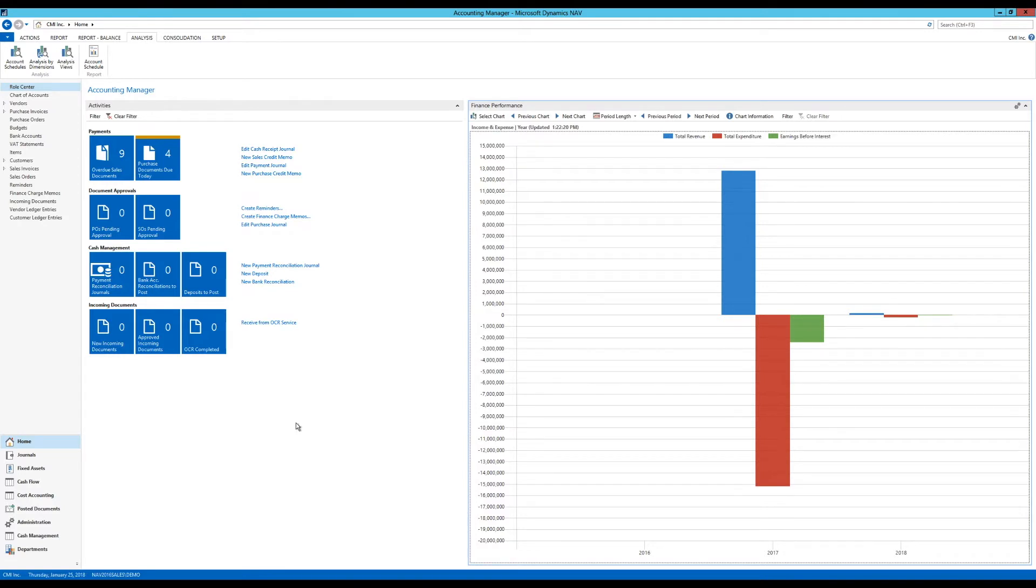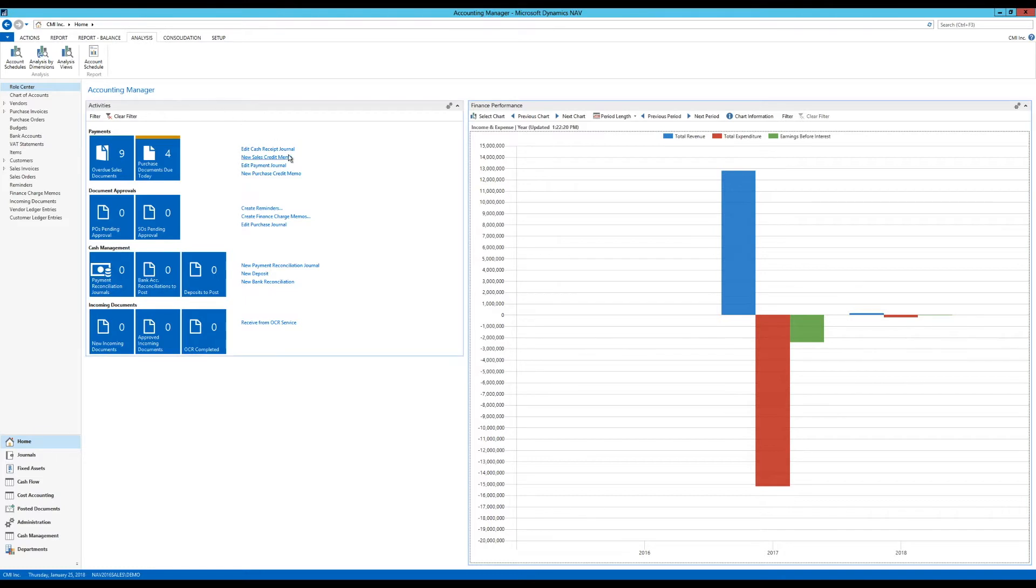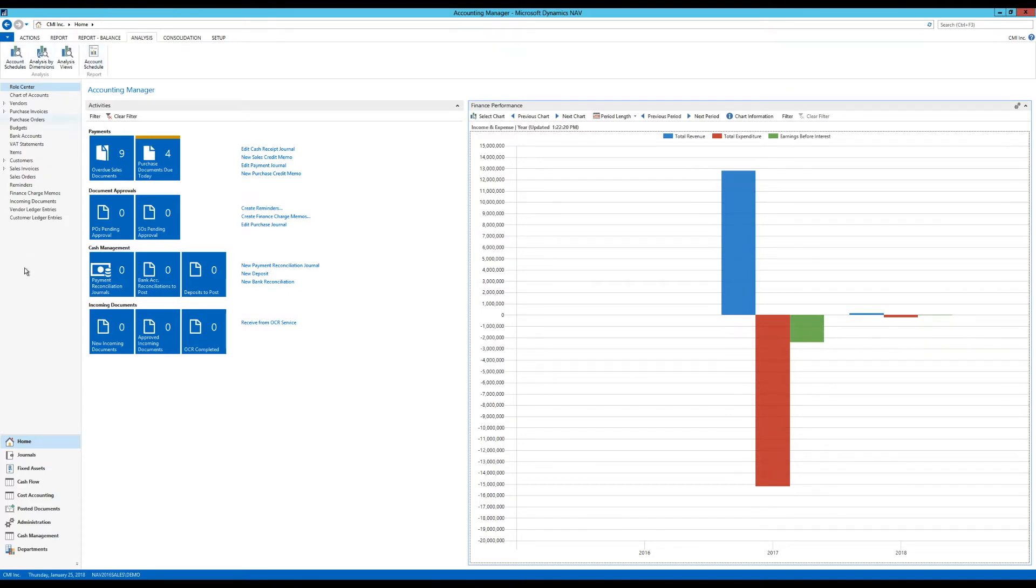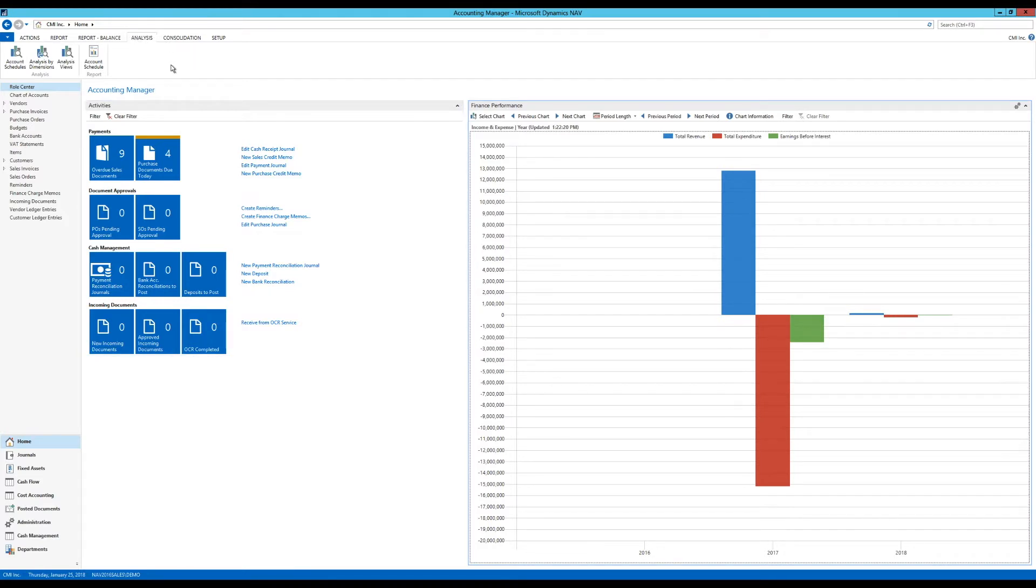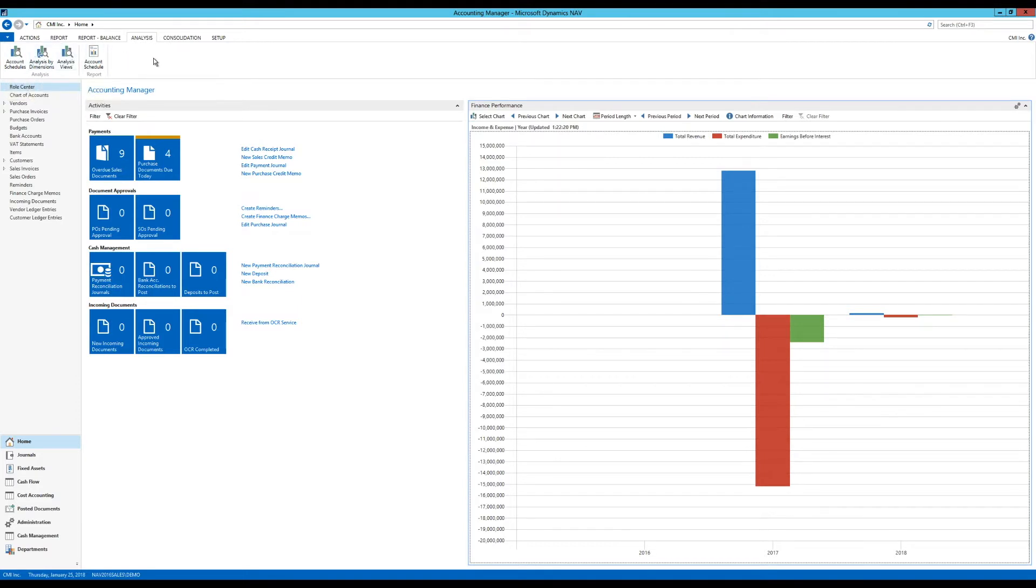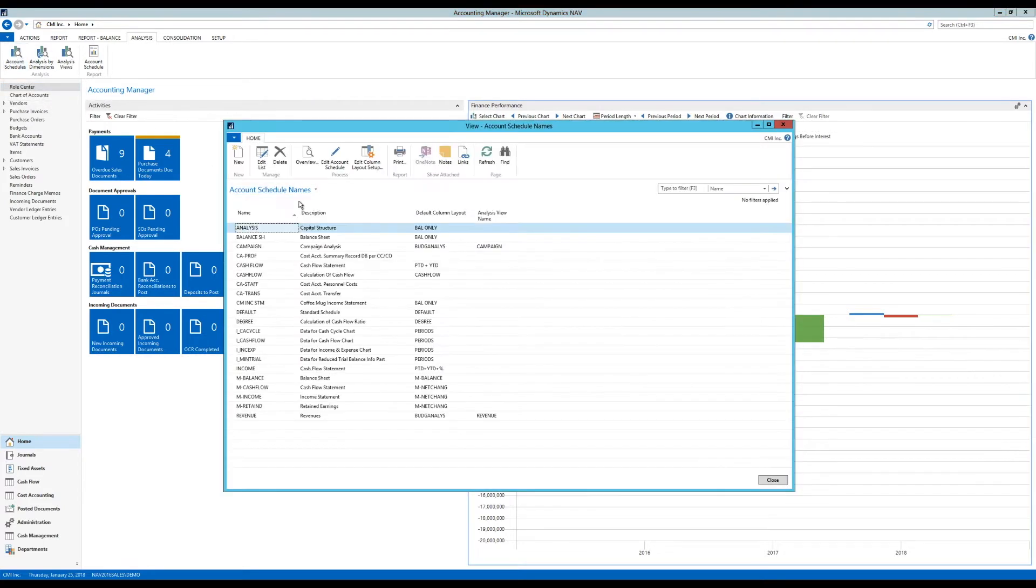I'm logged in here as the account manager, which is one of the standard roles. If I click here on analysis up here on my ribbon, I will get account schedules. That's how you find them. They're not here, but they are in analysis. And I get here account schedules, analysis by dimensions and analysis views.